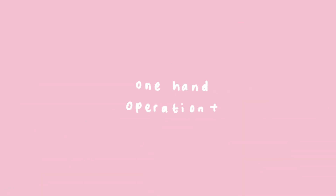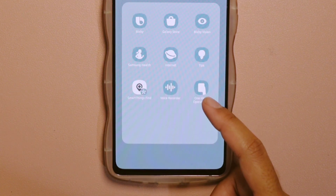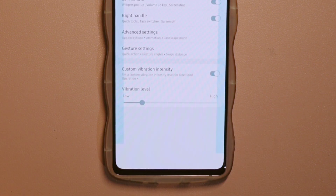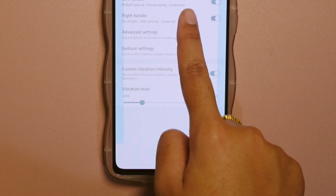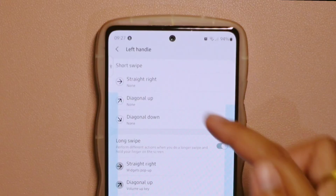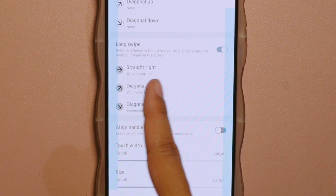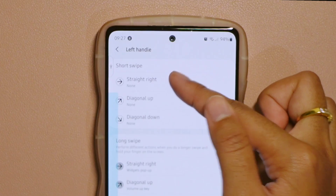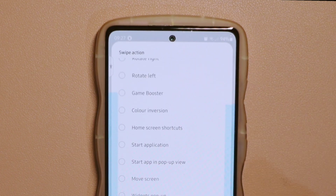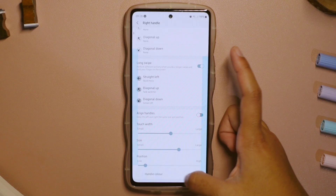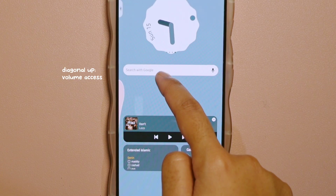Number nine: one hand operation plus. This feature requires us to download it from the Samsung store, but I can guarantee you it is the most amazing feature of all I've mentioned. This allows us to navigate the device more efficiently with just one swipe. By swiping your finger from the edge of the screen, you can easily access certain applications or gestures. Here are some examples of the actions — we can also customize the arrows as well as the colors. Here are the gestures that I use on my phone.